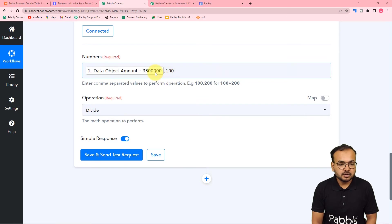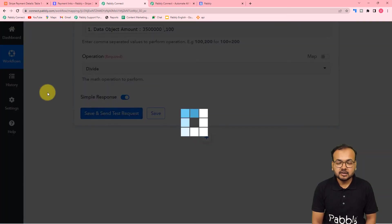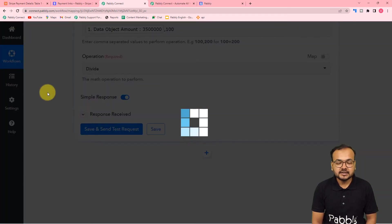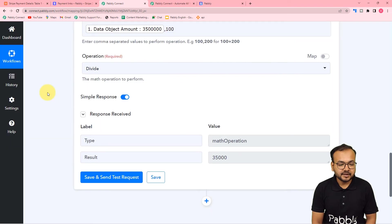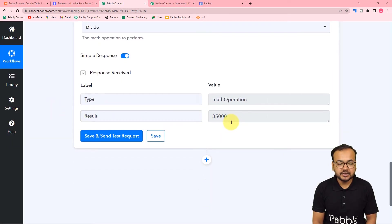Here I am clicking on 'Save and Send Test Request', and here is the result we got - this is the corrected amount of the payment.